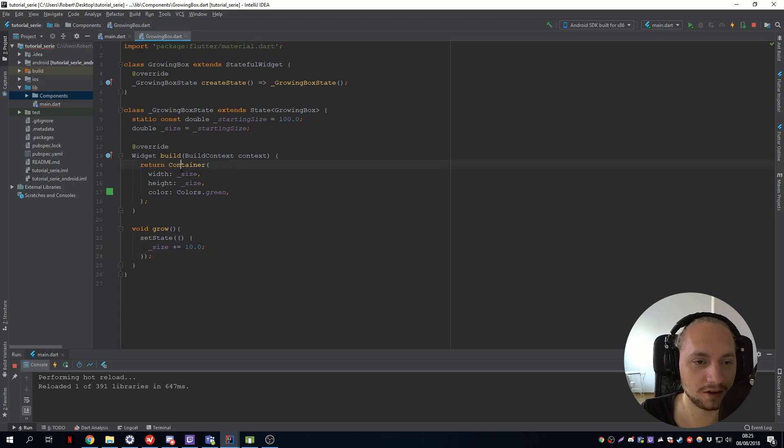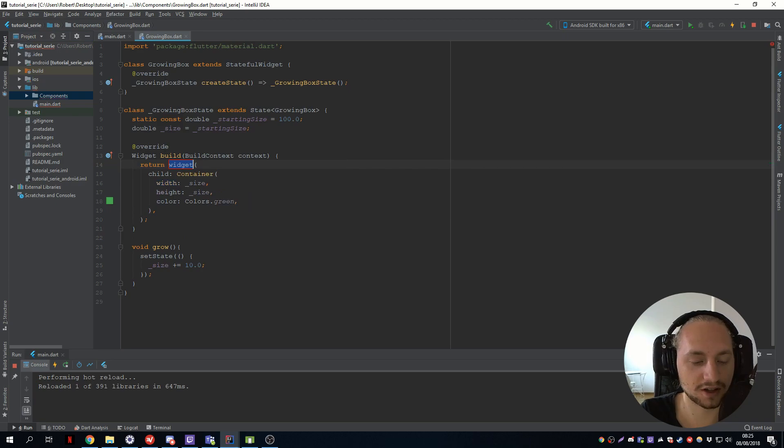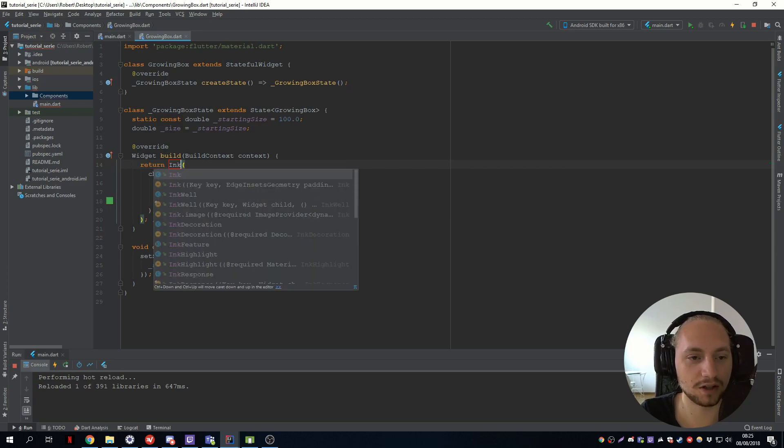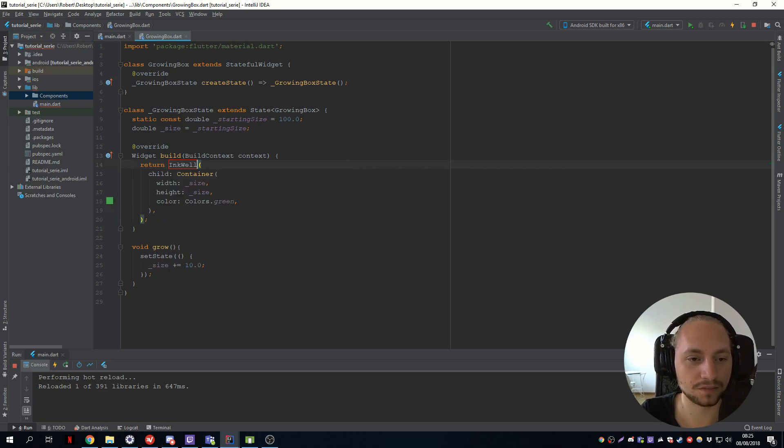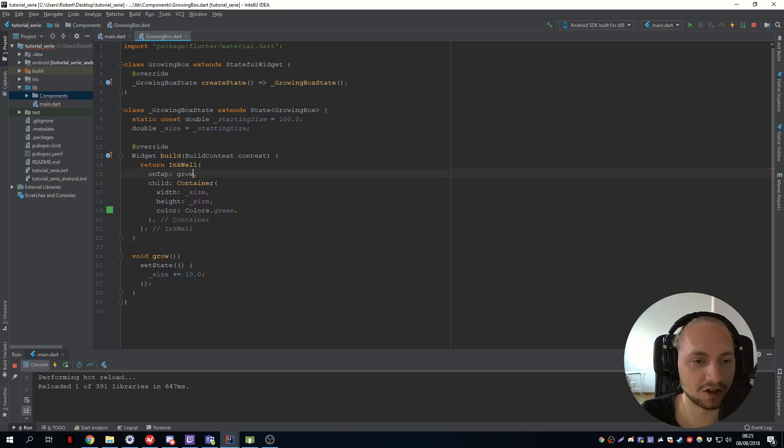So if we add, so alt enter on the container, we need to have on press also. So we can add an inkwell. And we can add an on tap. And we call the grow method.